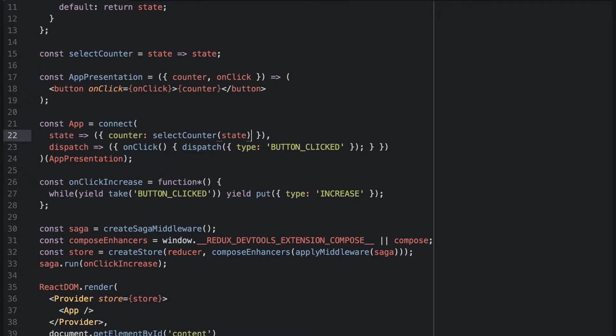So you might now say, hey, selectCounter is state-specific, isn't it? So you are just having part of the state in your presentation component. And you are right, of course.